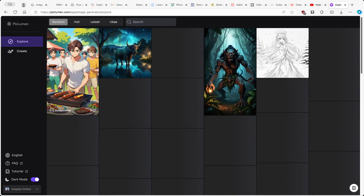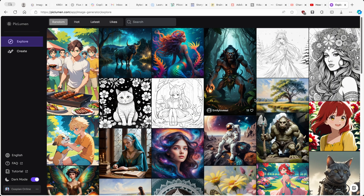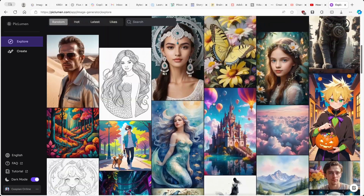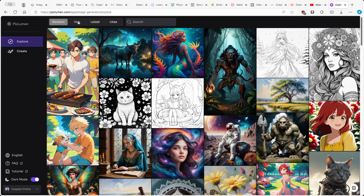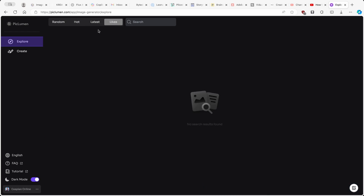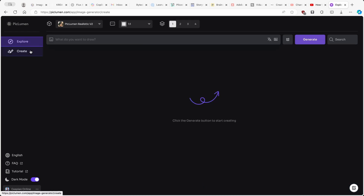Once you're on this page, you guys can see here the Explore page. Here we have a few of the generations from other people. Then we have hot ones, which are the most popular, and the latest ones here on top. We also have your own liked ones. Down below, we also have the Create button, but I'll touch on this topic later in the video.